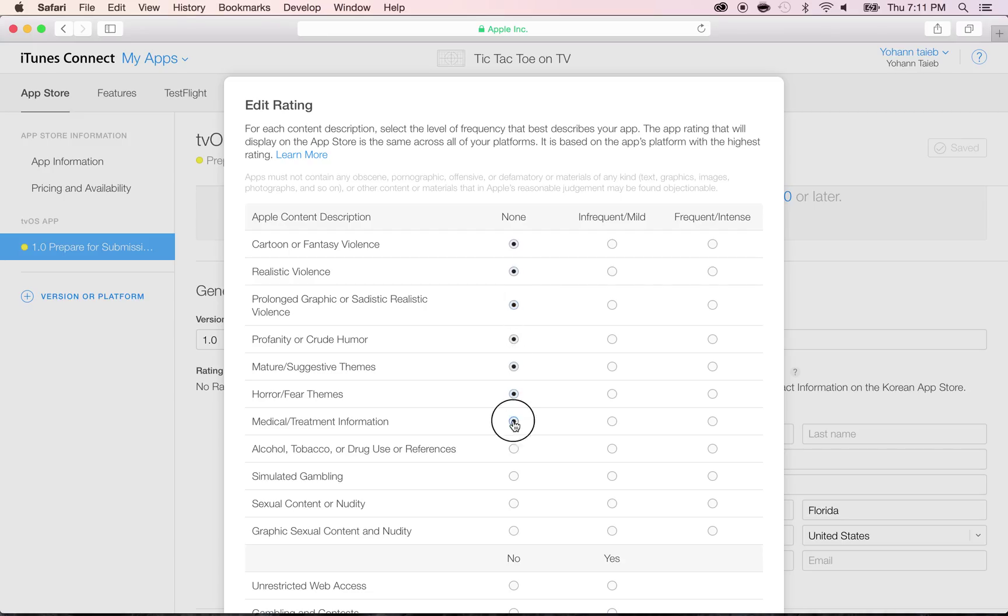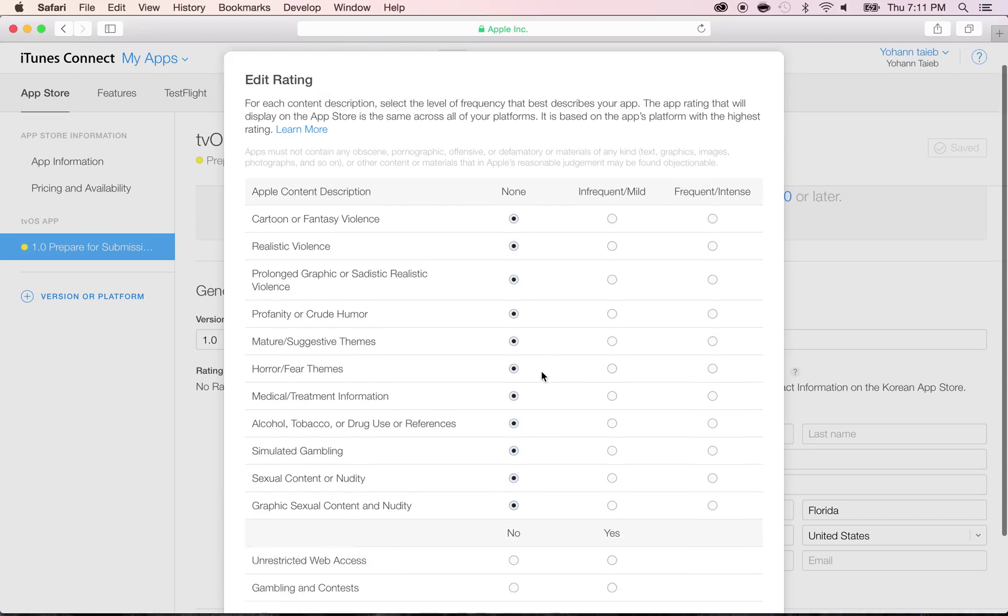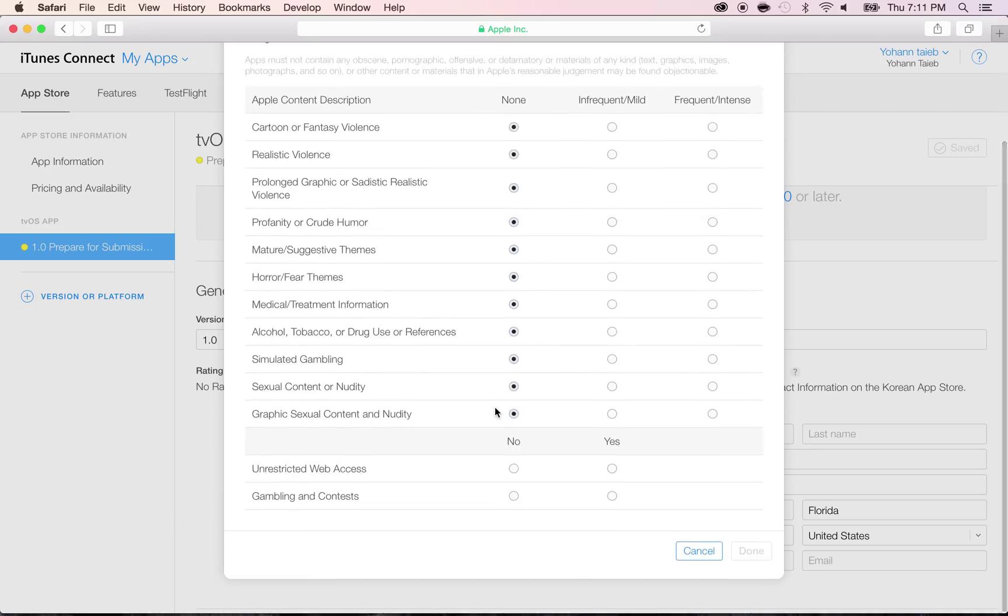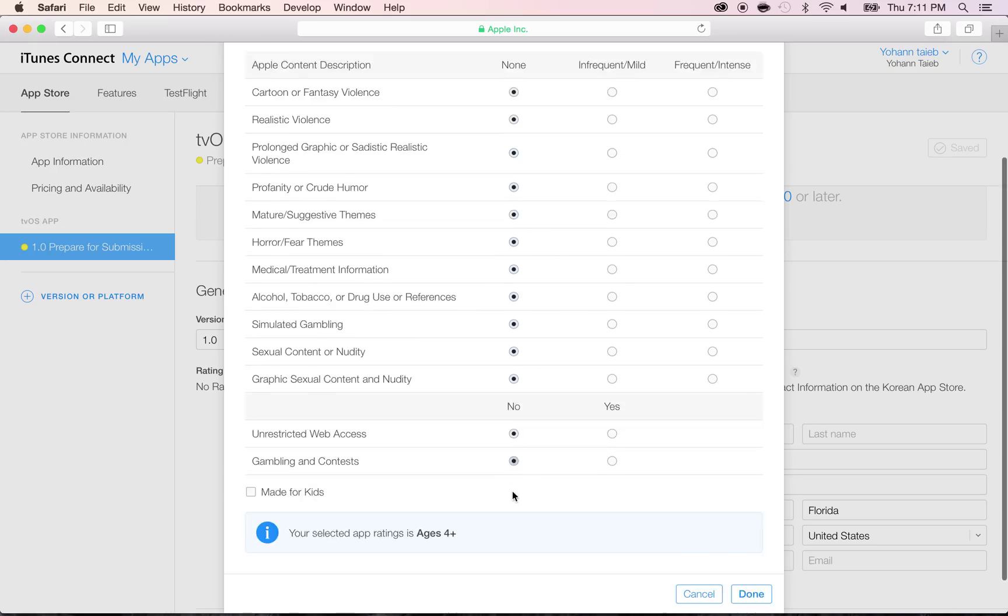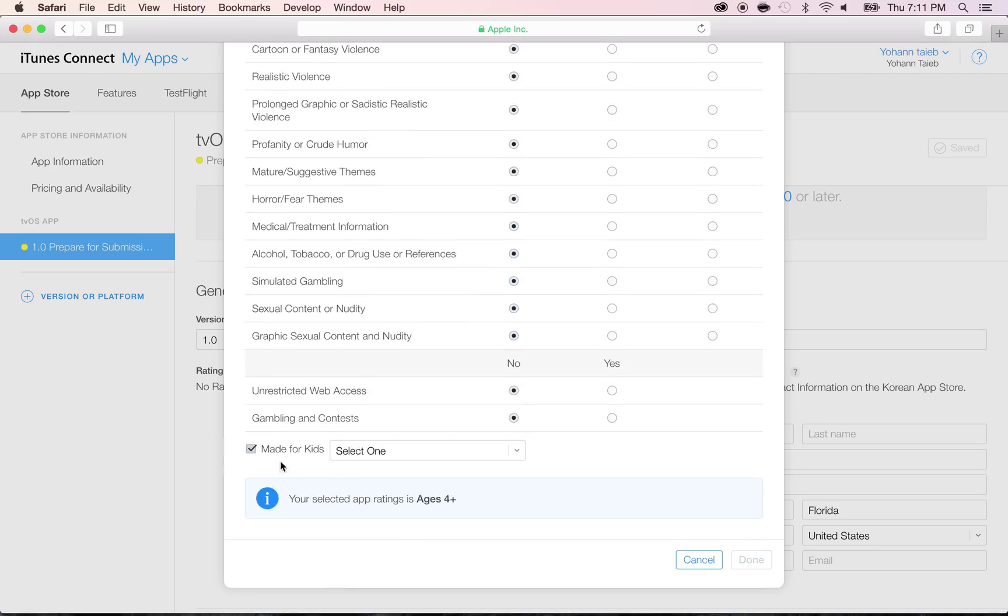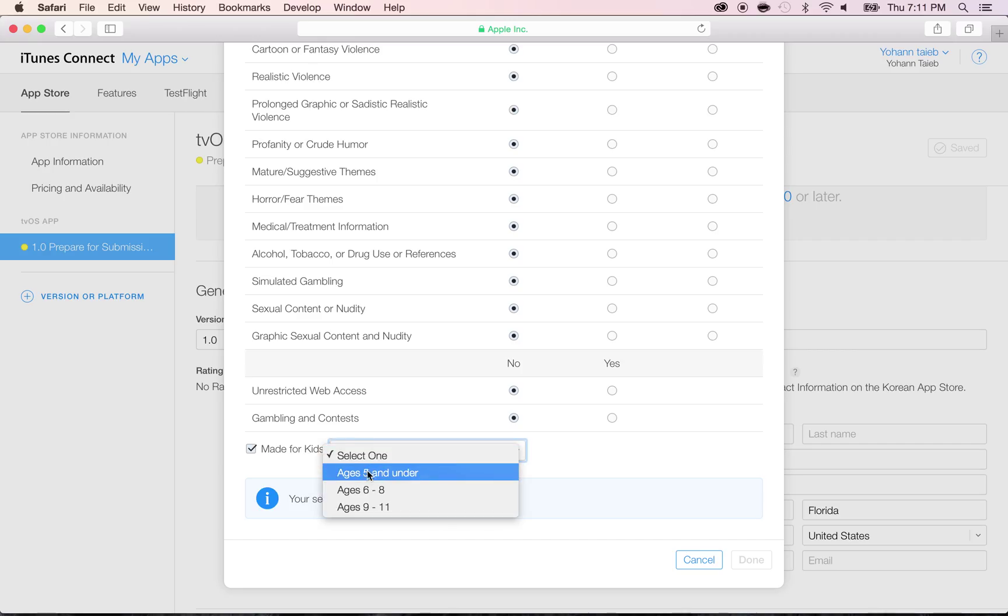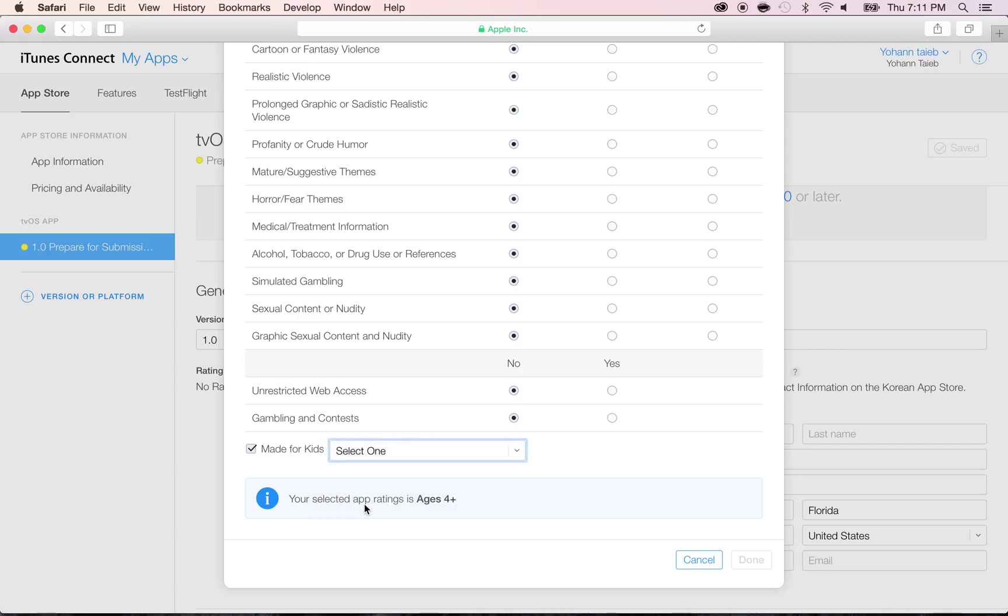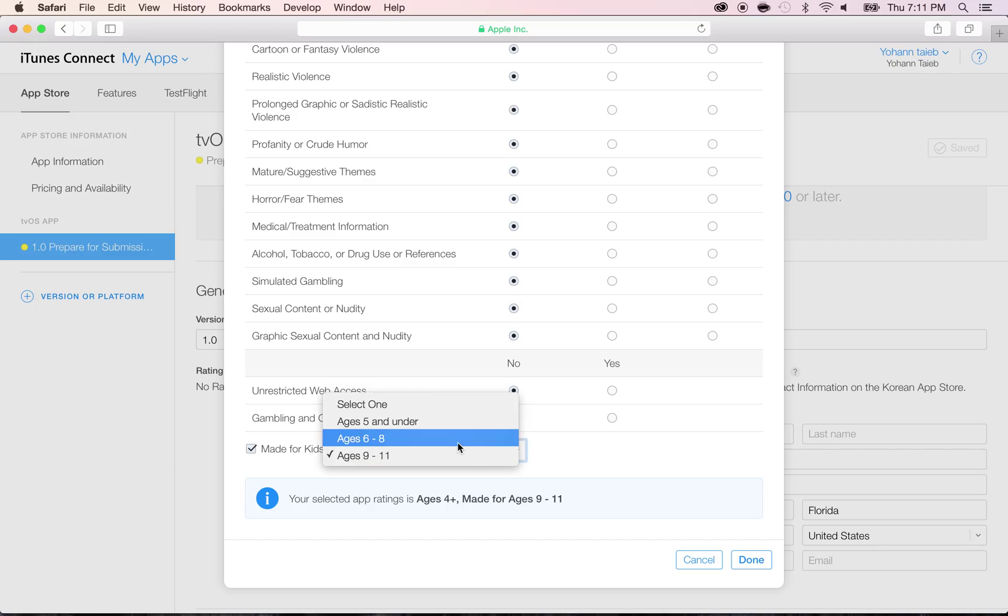If you're using a team with lots of blood or zombies and things like that, so make sure you put the right things here. No gambling, no contest, and I'm going to make it for kids because there's no ads. Age, I'm going to put 9 to 11. Actually, you can even start younger, but 9 to 11 is good. Click on done.